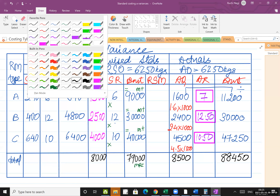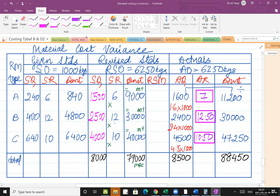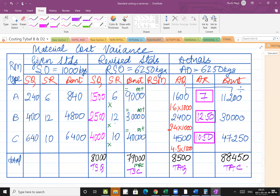So this is the total standard quantity and total standard cost; total actual quantity and total actual cost. Then we also have to calculate the revised standard mix.